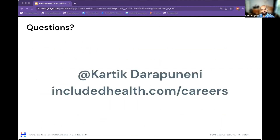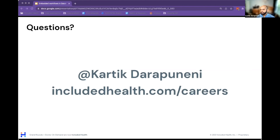That is the end of my talk. If you're interested in getting a more specific demo or understanding more about how we use embedding, feel free to reach out to me on Slack — that's the Slack handle in the DataHub Slack channel. If you're interested in Included Health and what we're doing here or contributing to the open source community, there is a careers page on our company website, or feel free to reach out to me directly.